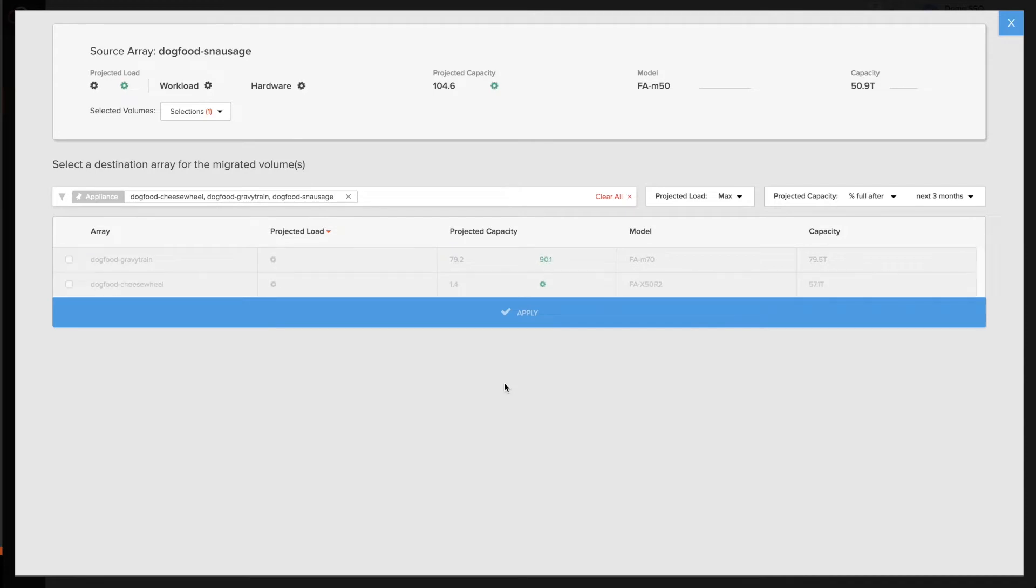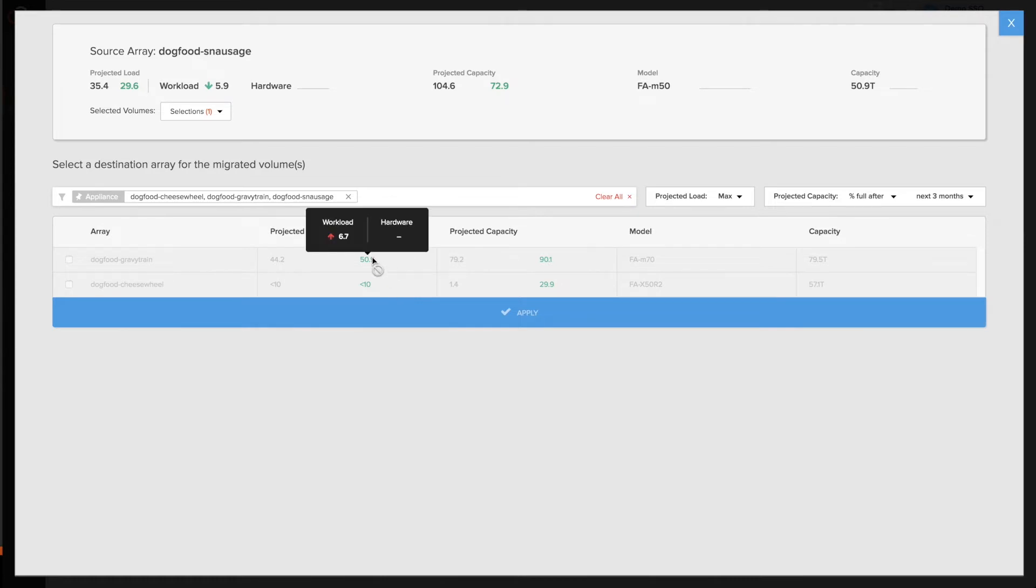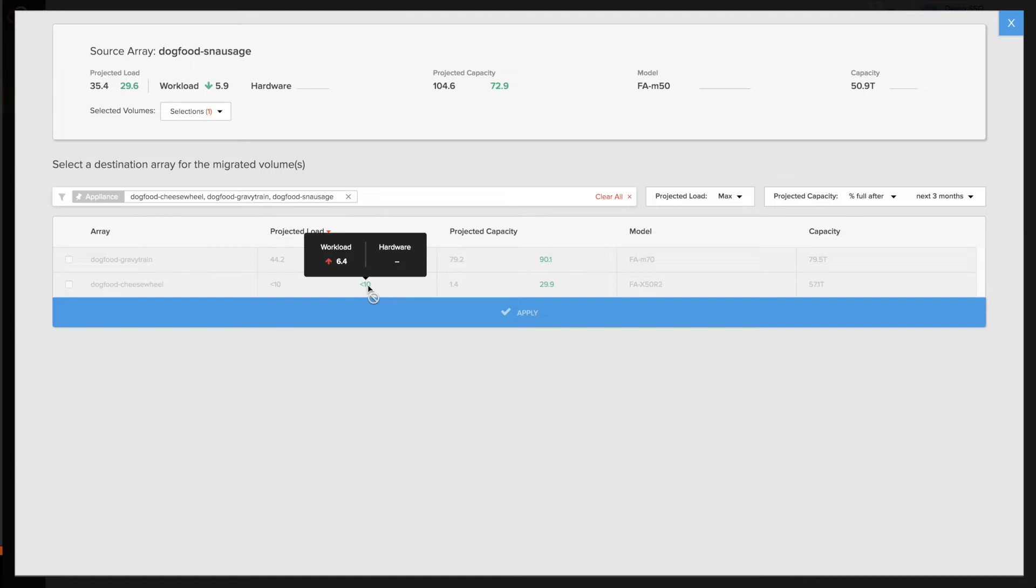By clicking apply, it'll show me what the impact of this movement would be in terms of capacity and load on both my source as well as both the targets that I selected. So I can pick the best one based on the impact it would have on the load and capacity, and here I can see I should pick the one that's more empty and move it there.